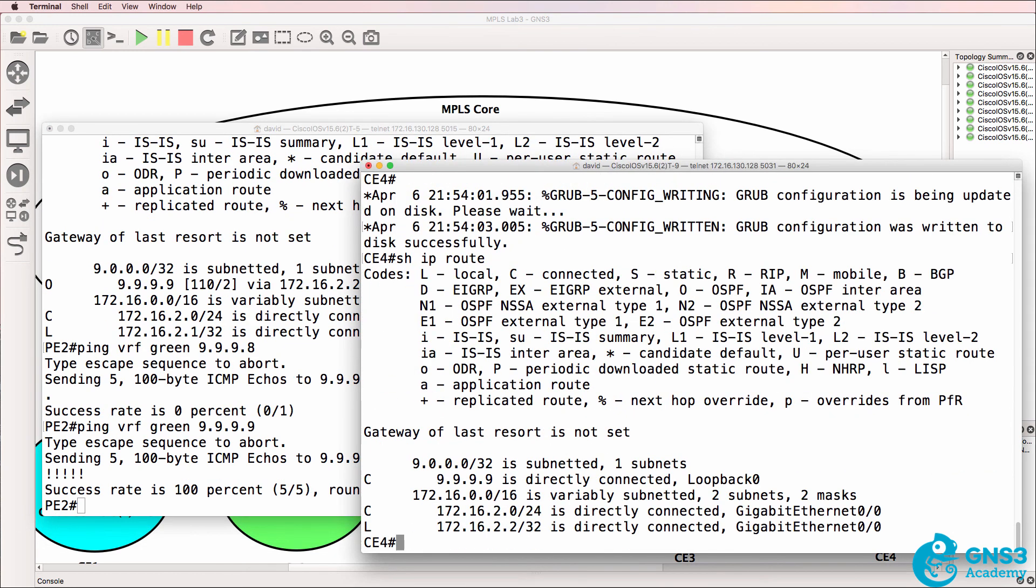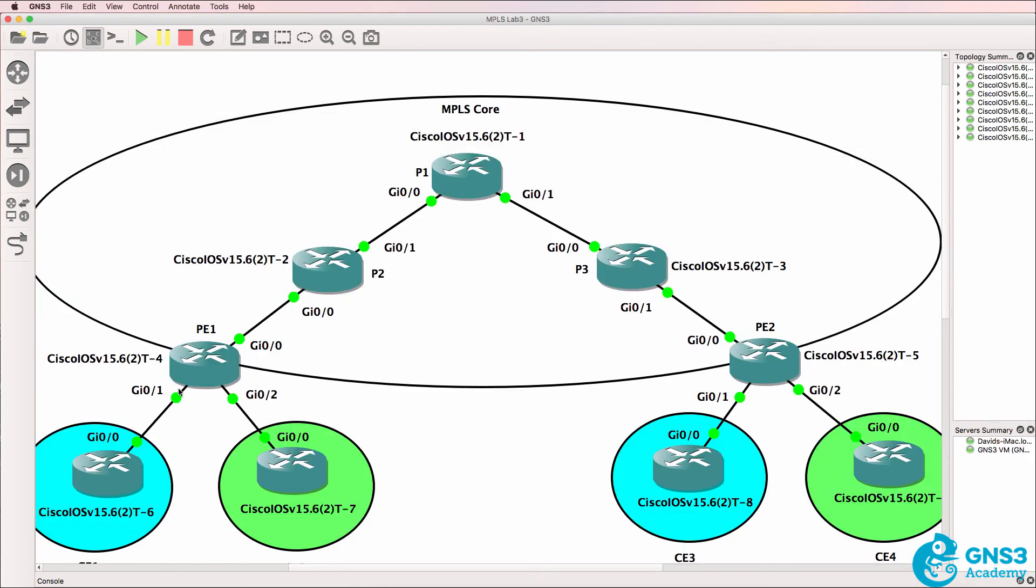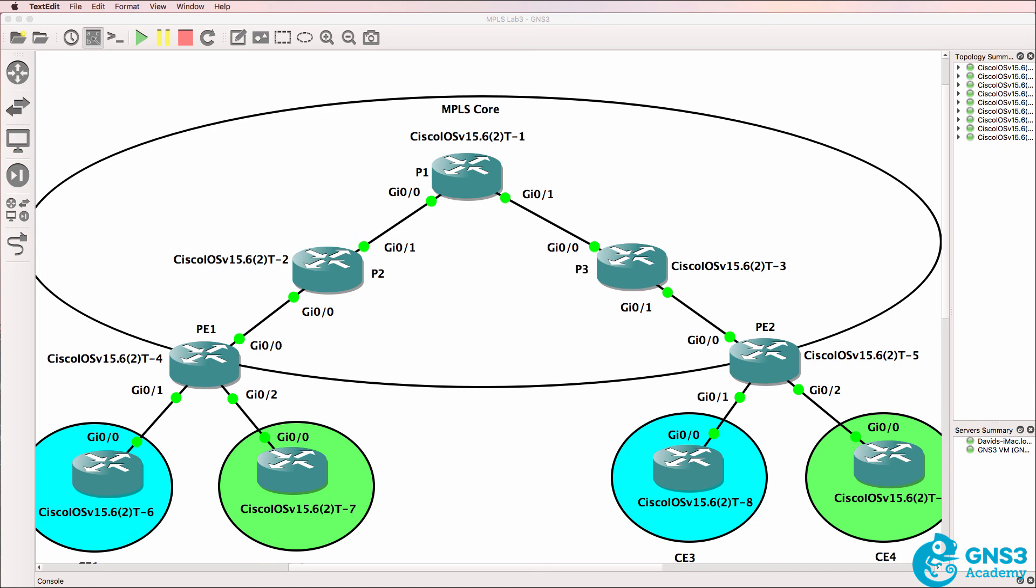Now these CE routers are still not learning routes from the PEs. We have to redistribute OSPF into BGP and redistribute BGP into OSPF to allow routes learned through OSPF to be advertised through BGP from one side of the network to the other. So the last step is to redistribute our routing protocols and our connected interfaces into BGP.